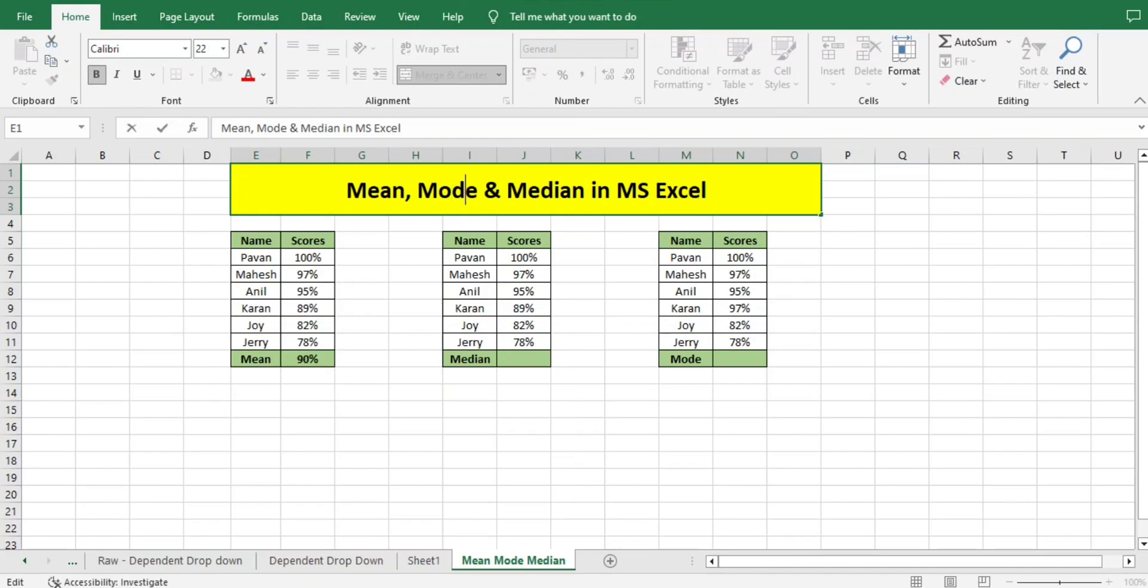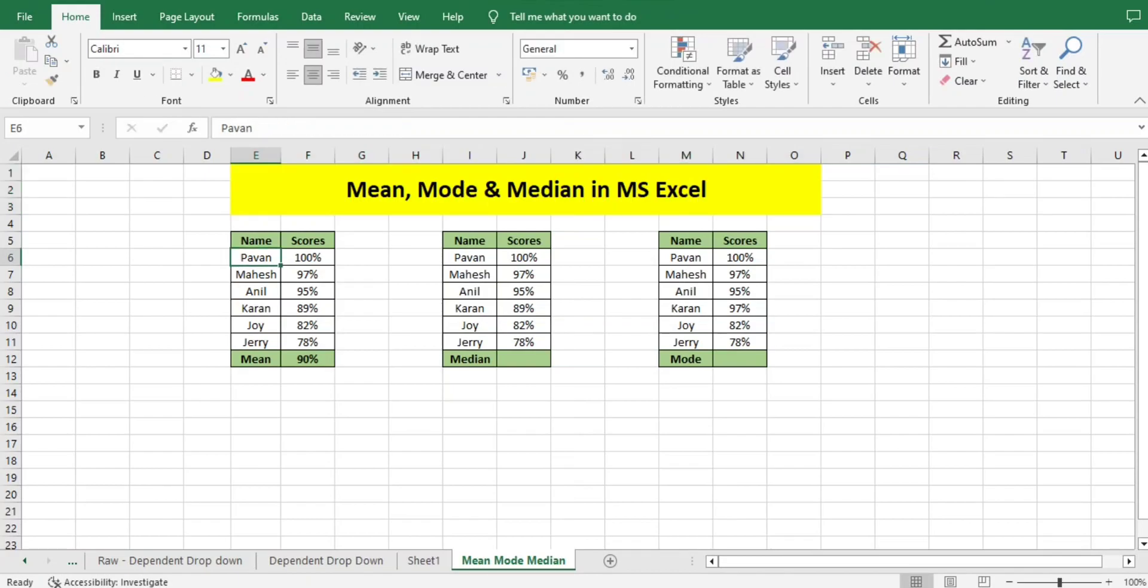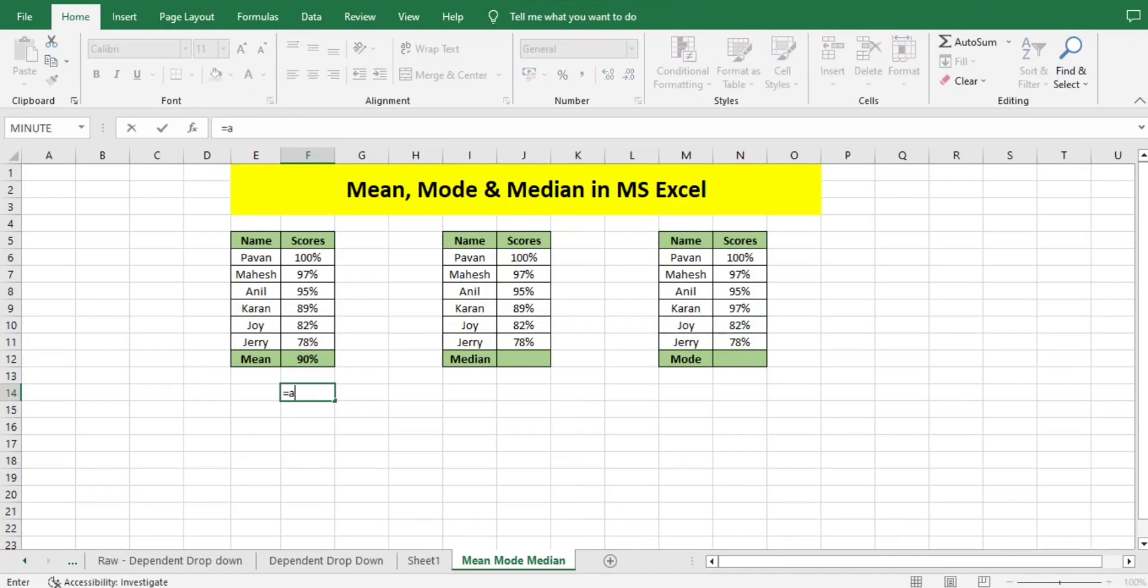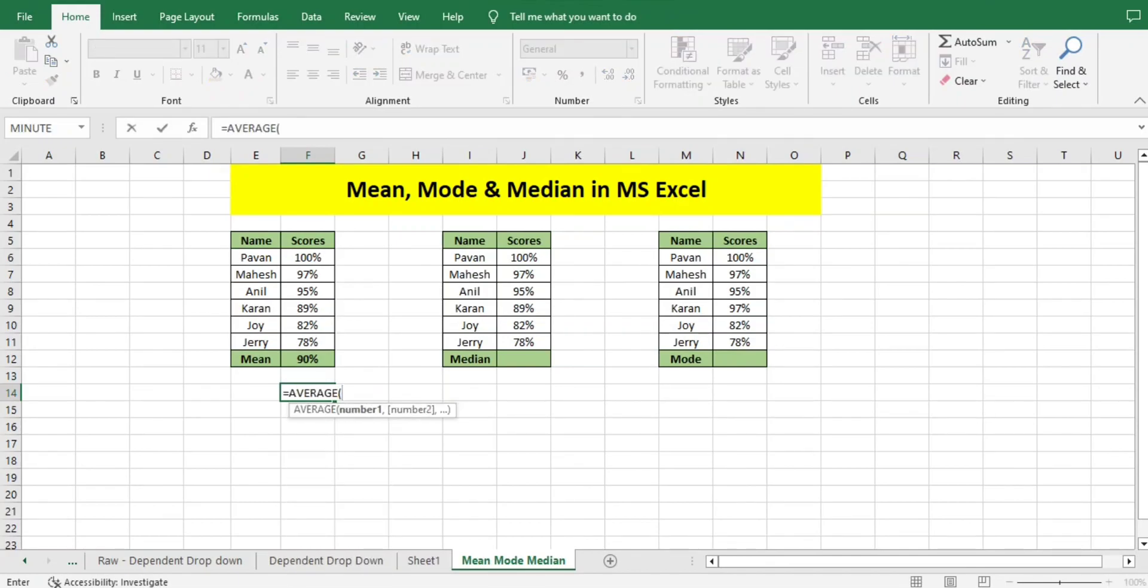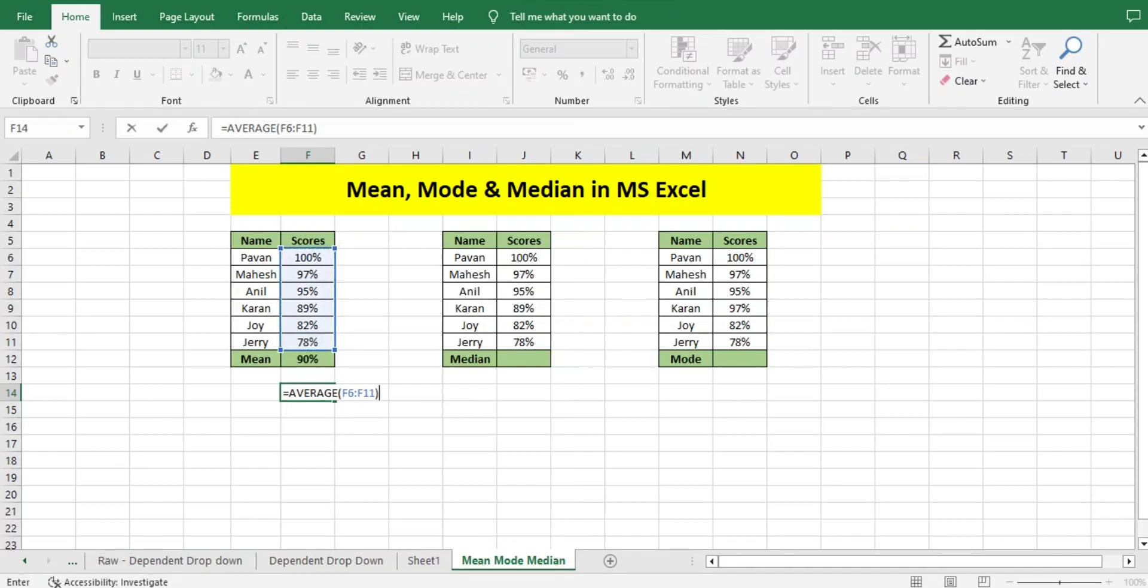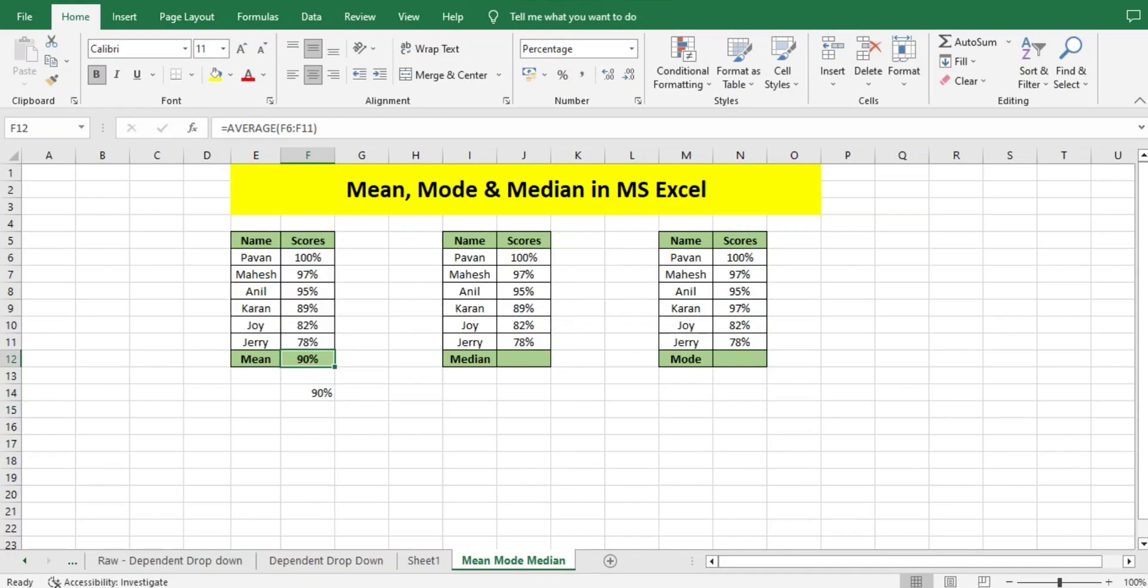Mean, as we know very well, means average. The formula for average is A-V-E-R-A-G-E. If we select all the numbers from the cell, you'll get the average of these numbers, that is 90.